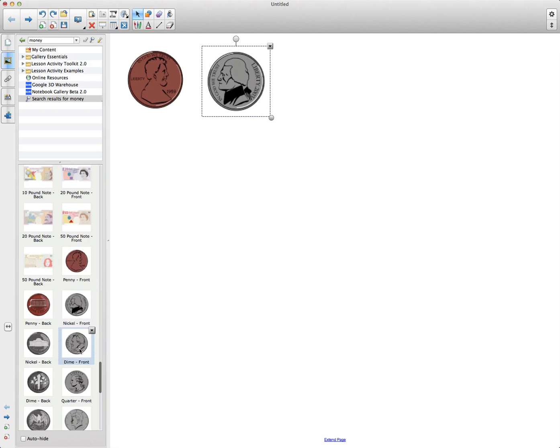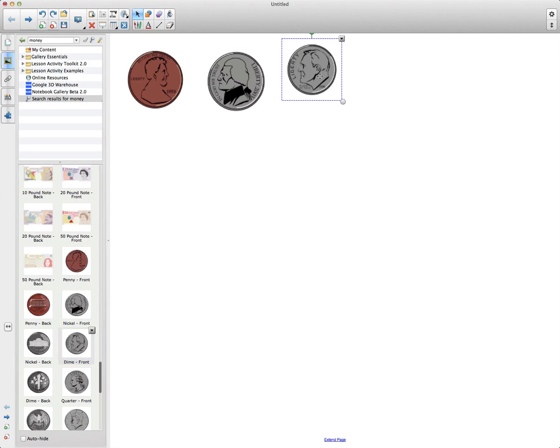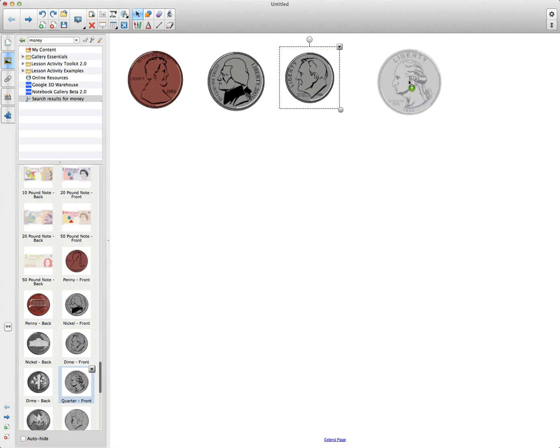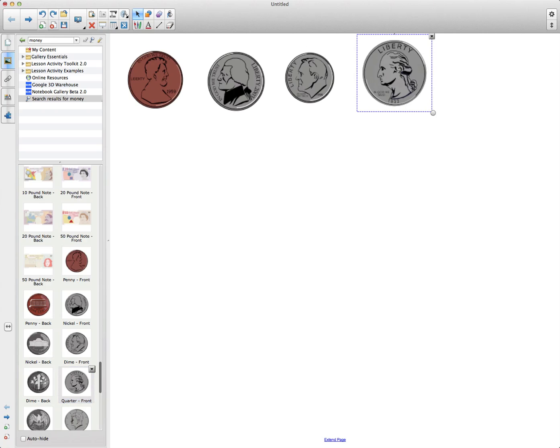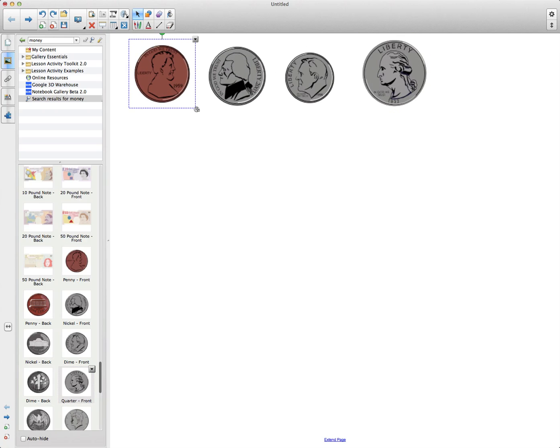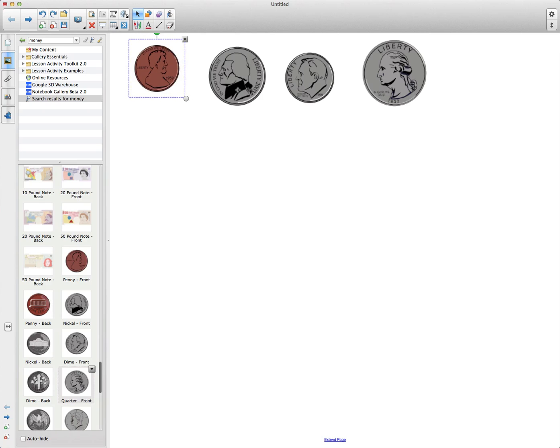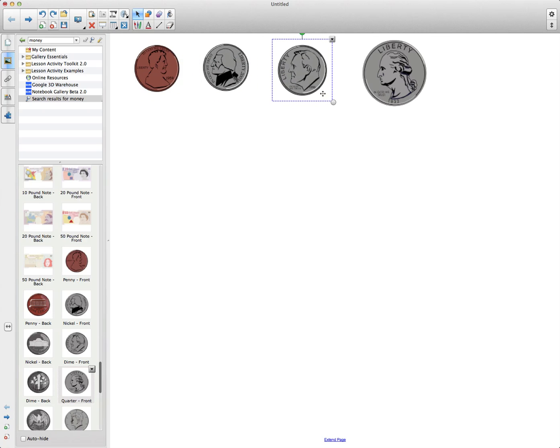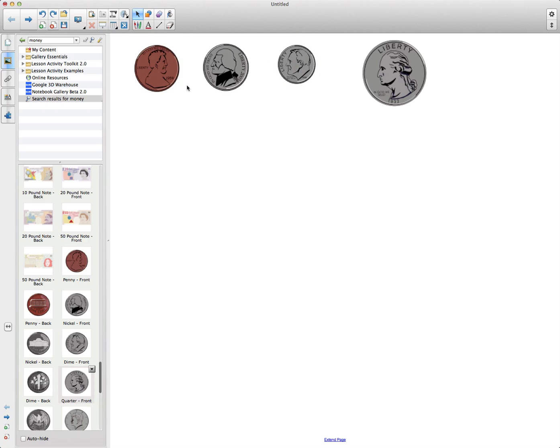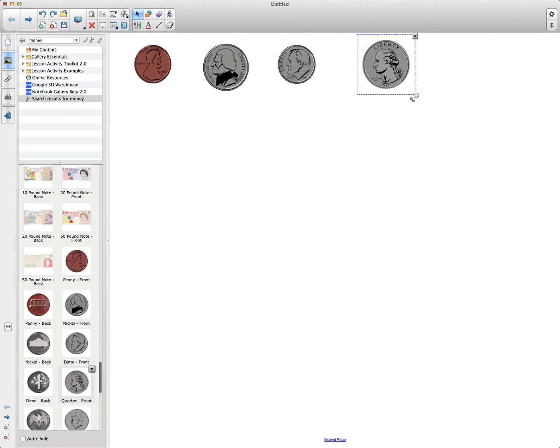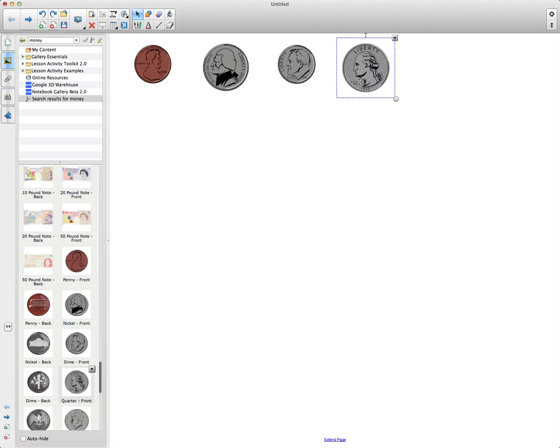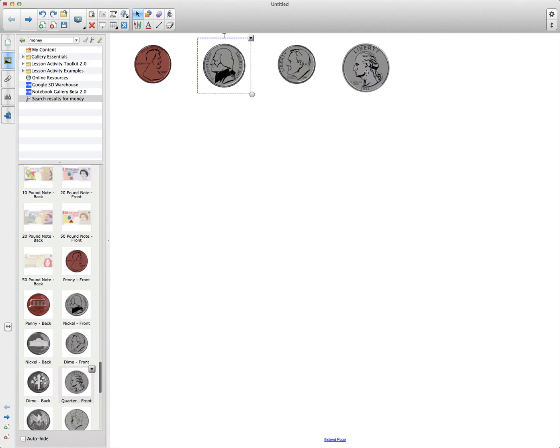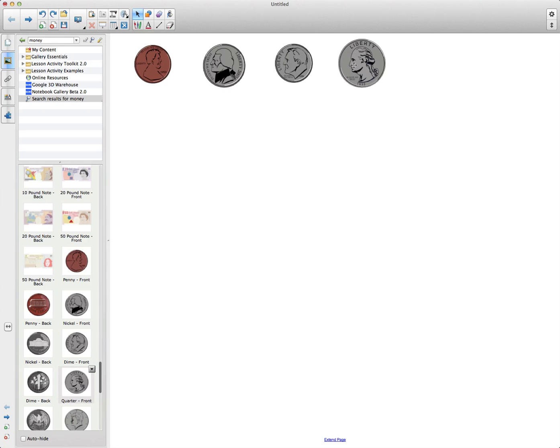So a couple different ways to bring in your coins, all right? So we have a penny, our nickel, our dime, and let's bring in the quarter. Once you bring this in, you can move them around. You can resize them. I'm just going to decrease the size. All right, so they're not going to be to scale in this example. All right, so I've got my coins set here.